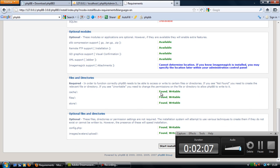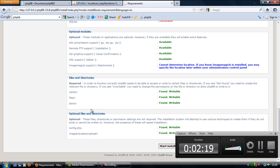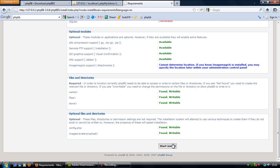Make sure these bottom two parts, files and directories and optional files and directories, are made writable. If they're not writable then you'll need to change the permissions. If you're not sure how to change permissions, leave a comment and I'll make another quick video on how to change permissions for files and folders. So once that's all done and ready, click start install.